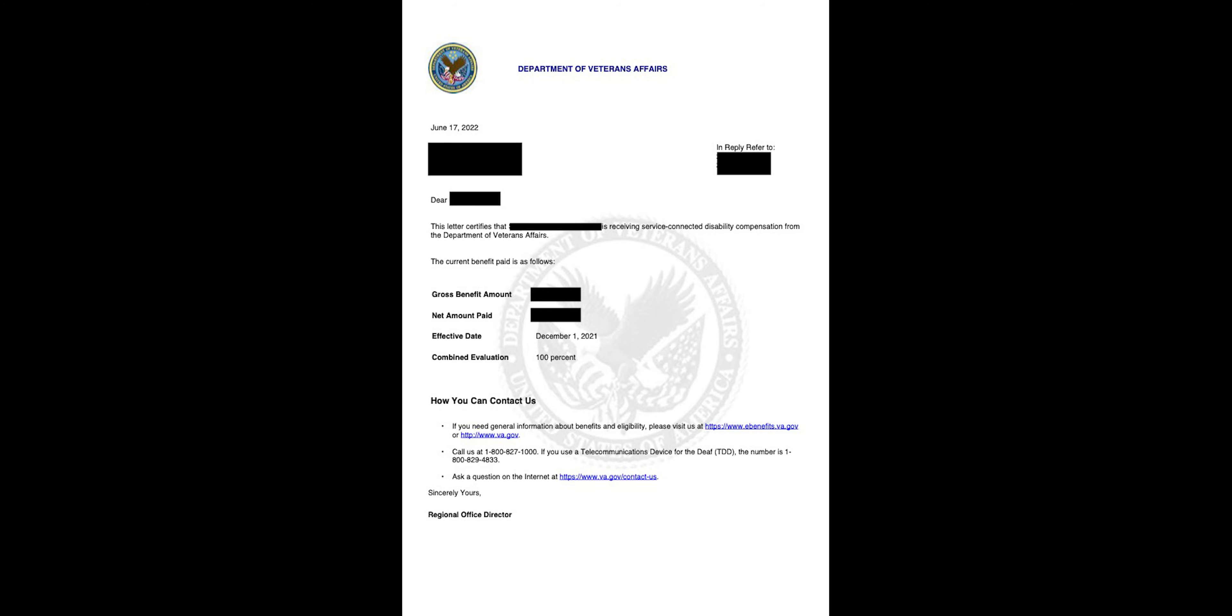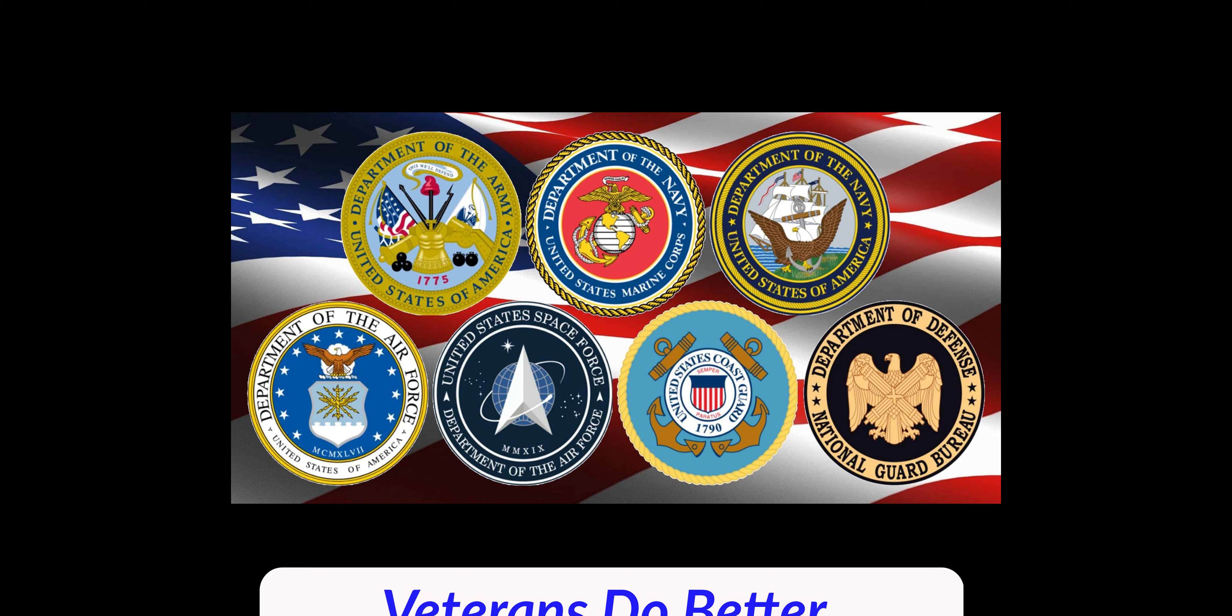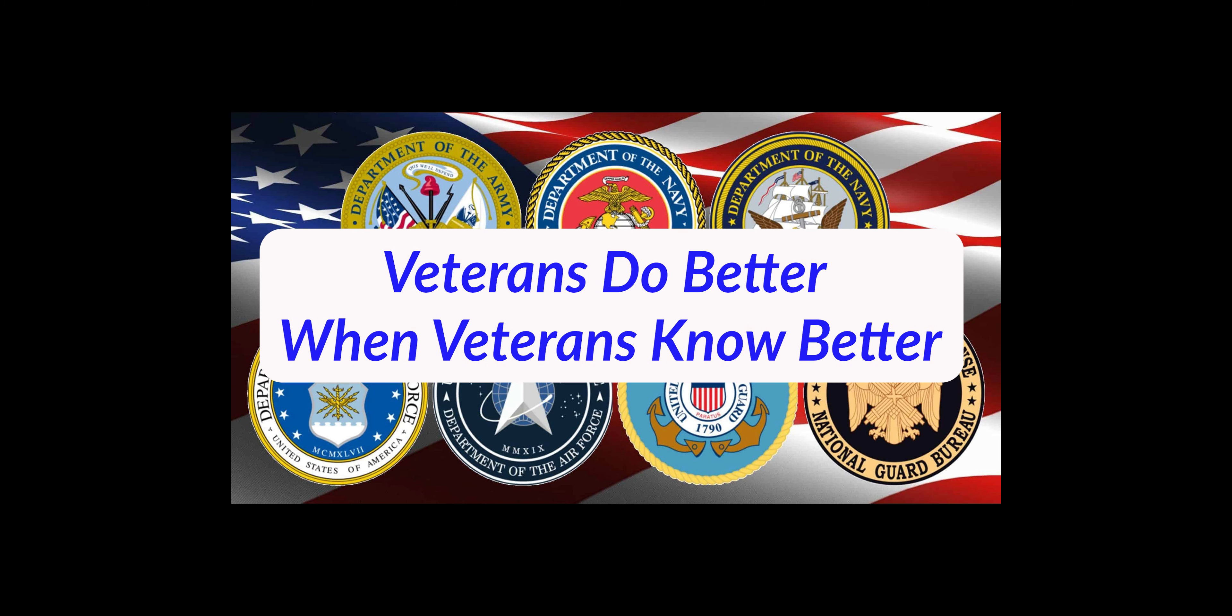Yes, so I hope the explanation of these letters was beneficial. Please leave any questions you have, any comments you have, and I'll get back to you guys. Remember, veterans do better when veterans know better.